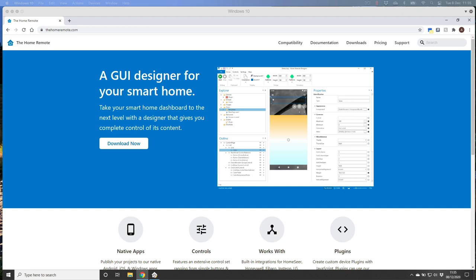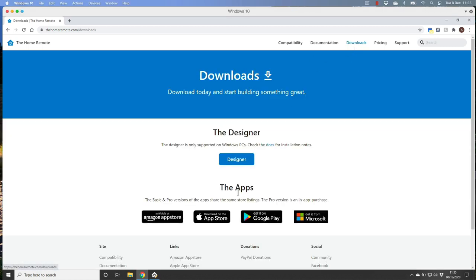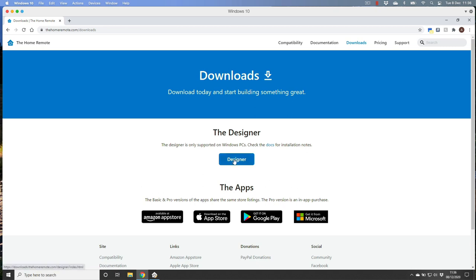So let's get started. First things first, this is a Windows-based program so you need to make sure you have a Windows machine. As you can see I've got a Mac, so I'll install Windows in virtualization software. However you need to do it, get a hold of a Windows machine, go to the Home Remote site, click on downloads, and download the designer. The apps themselves are on the Windows Store, Google Play, or Amazon App Store, and prices vary depending on which platform you use.